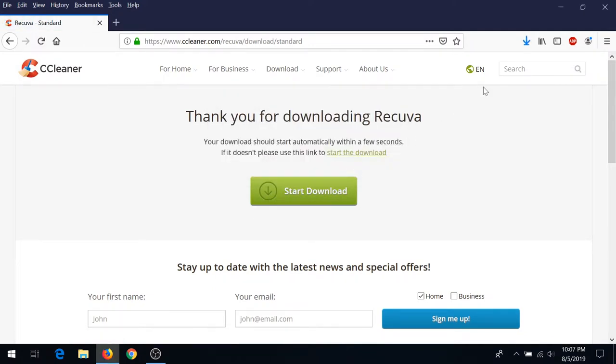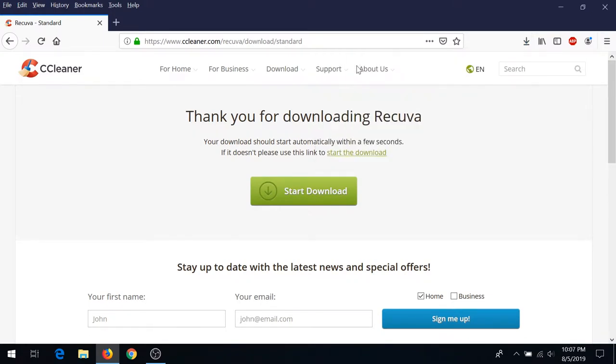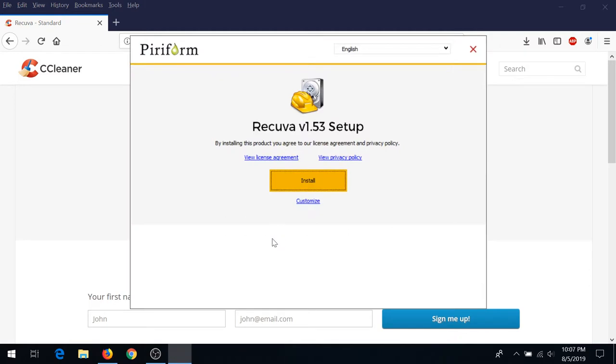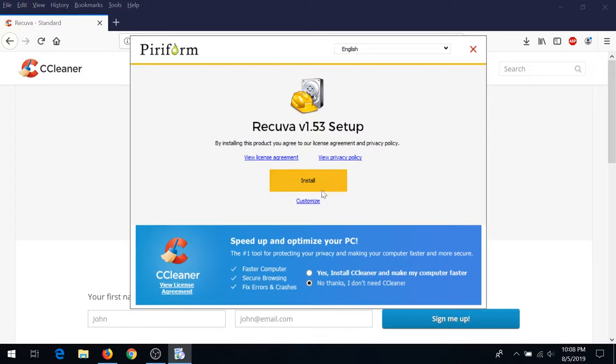Save the file, go to your downloads, and install it. Right here I'm going to put a radio button next to 'No thanks, I don't want CCleaner.' I don't need it. You can install CCleaner for free as well, but I don't need it.